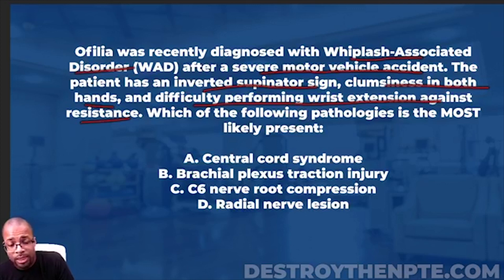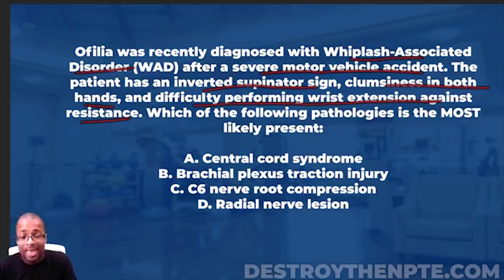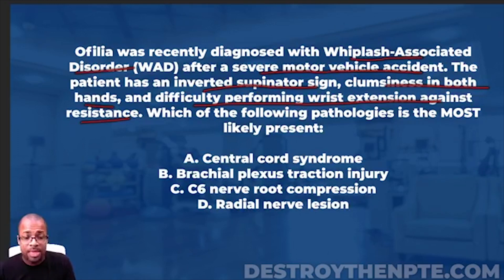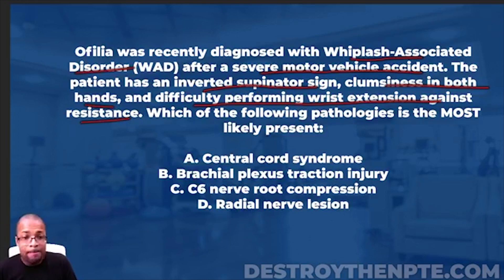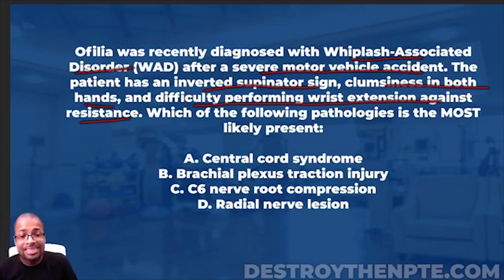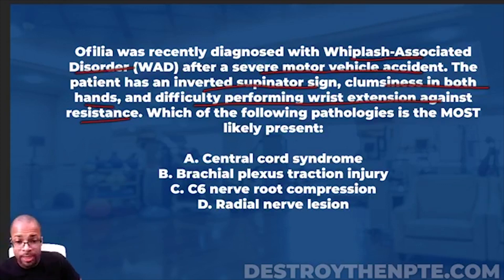The question asks which pathology is most likely present. The answer choices are: A — central cord syndrome, B — brachial plexus traction injury, C — C6 nerve root compression, and D — radial nerve lesion.